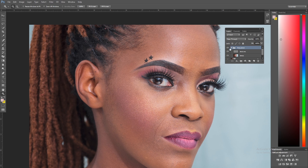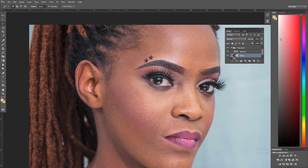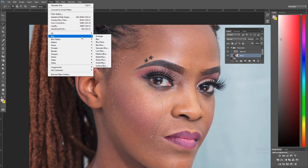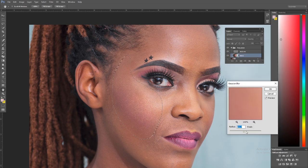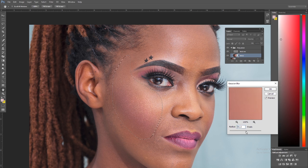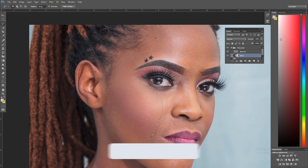Now let's begin working. Since we want to work on textures mostly, we're first going to refine the tones, then come back to textures a little later. On the tones layer, use the Lasso tool and begin selecting areas of skin. Then go to Filter > Blur > Gaussian Blur and blur these out until the colors look refined.